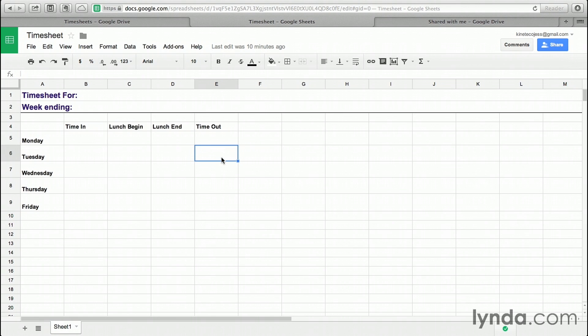This timesheet will be constantly filled out with somebody's time. I'm going to show you how to protect the sheet so that no one but you can fill it out unless they make a copy first. This is the ideal way to handle something like this, and it's very easy to set up.